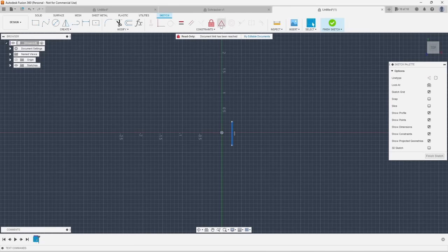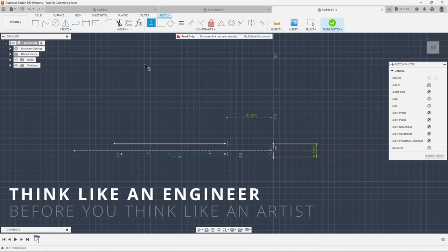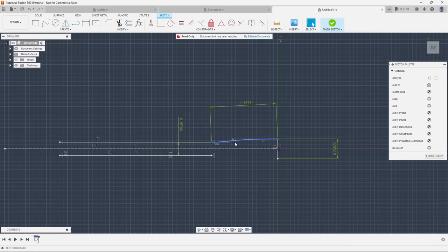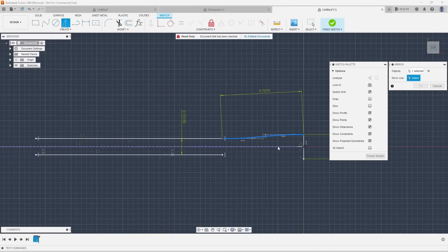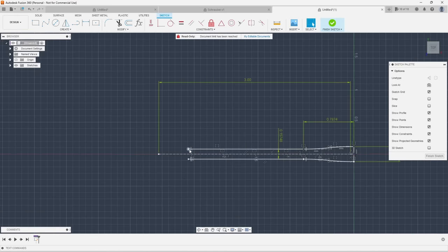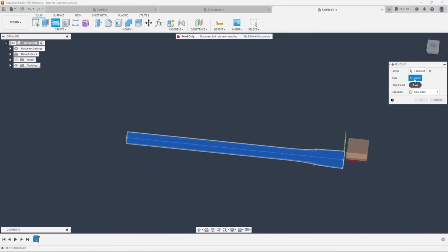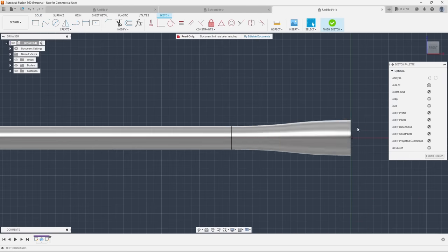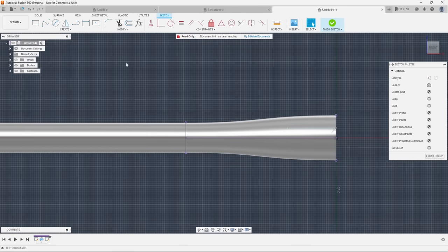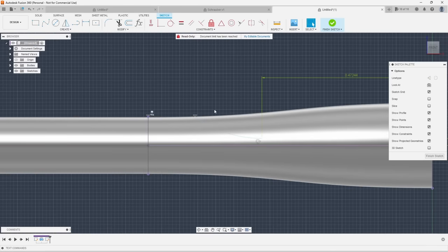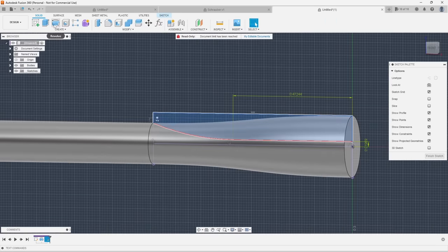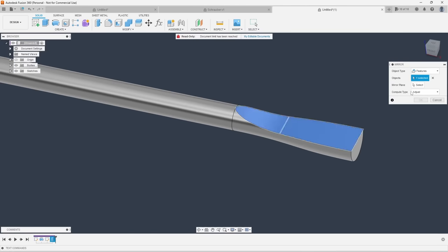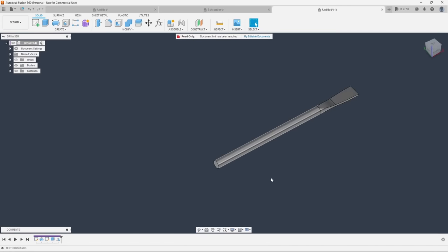And lastly, tip number 10 is think like an engineer before you think like an artist. Fusion 360 was designed with engineering and product development teams in mind. This is evident at almost every level of the software. A good example of this is that sketches are much more akin to a precision schematic rather than a digital painting. You create and define functional geometry rather than just free form drawing.